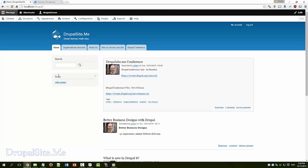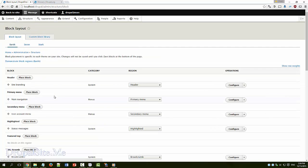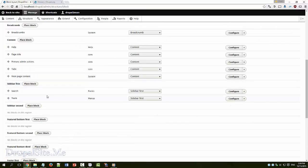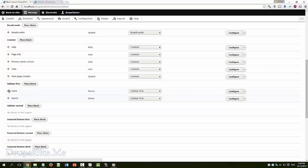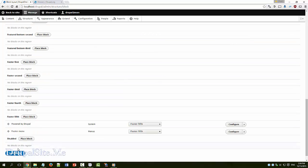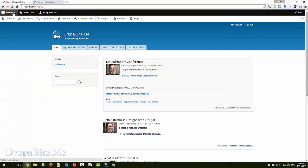Say let's bring the tool to the top. Then the structure, block layout and that is a sidebar first region. You can just take this and move up. Save it, if you go and have a look. Now the tools is on the top.